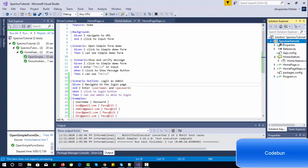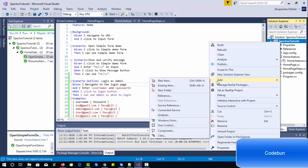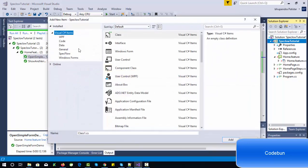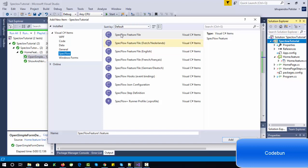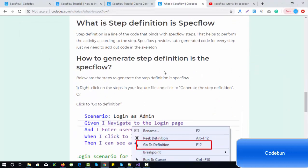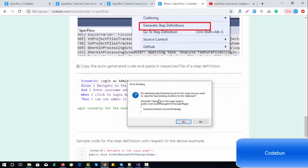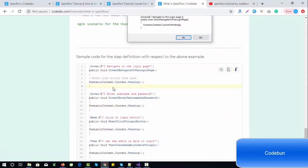To create a new feature file, right-click on the project, go to Add, then New Item, and search for SpecFlow. Select the SpecFlow feature file, enter a name — for example 'Test' — and a new feature file called 'Test.feature' is created. This feature file contains all the data including the steps, and you can go to definitions to generate the step definition.